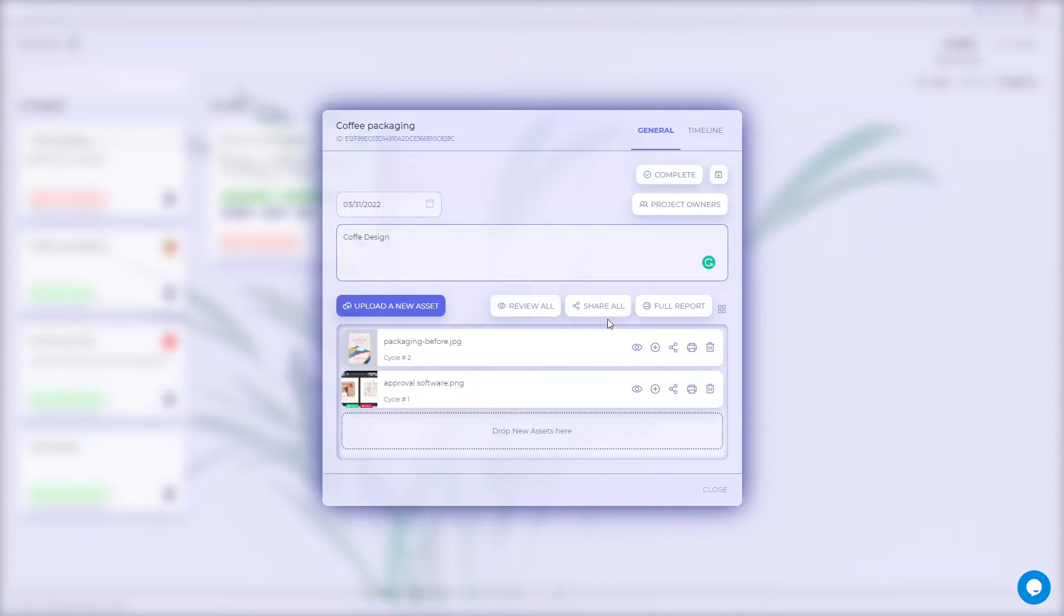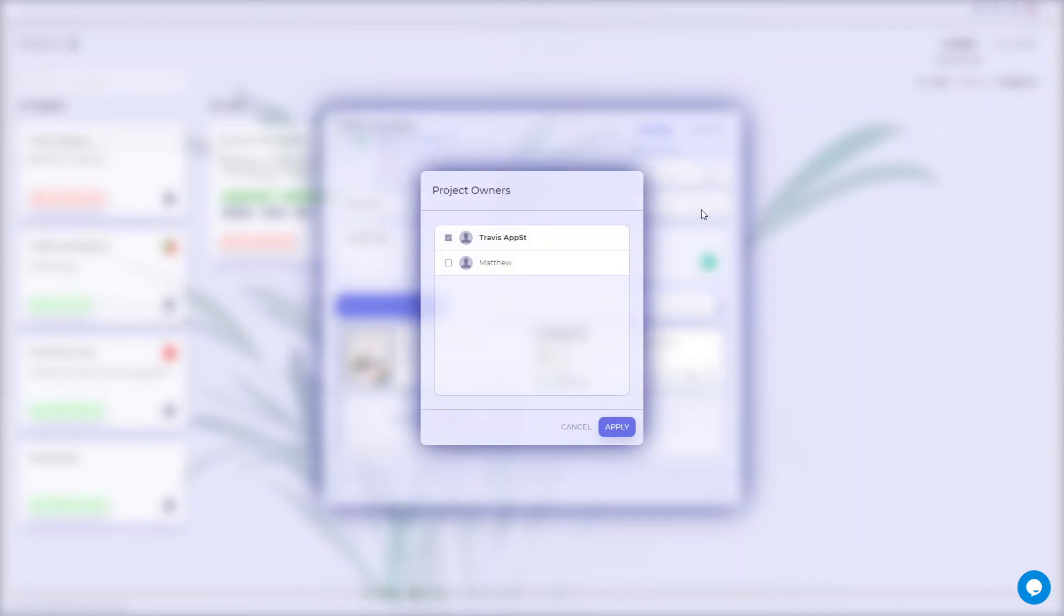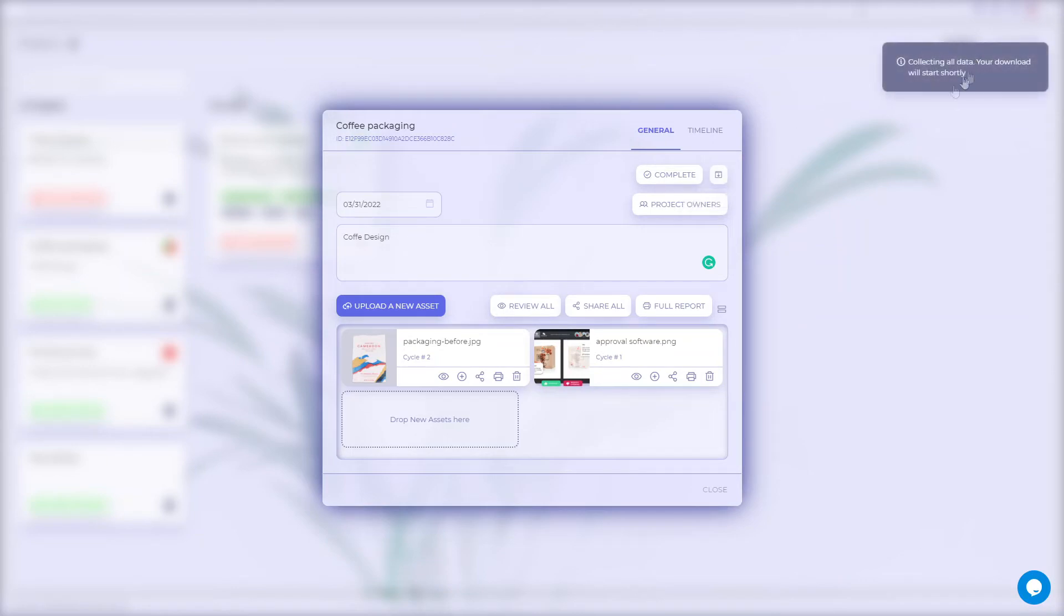All these actions can also be applied separately to each file. You can switch the view of assets from list to tiles. In the General tab, you can also add or remove project owners, download the zip file with all available project materials, and complete the project.